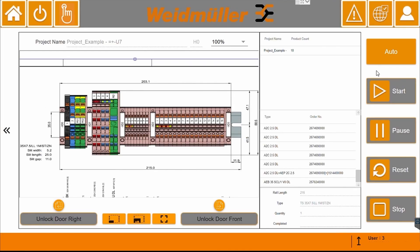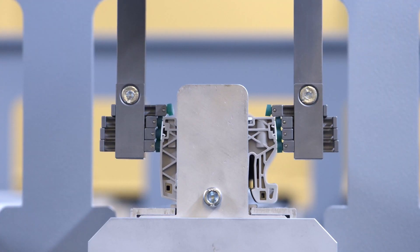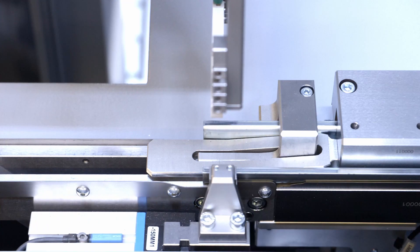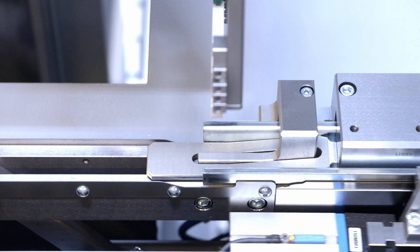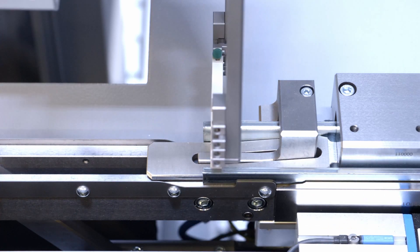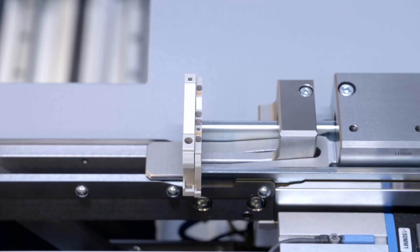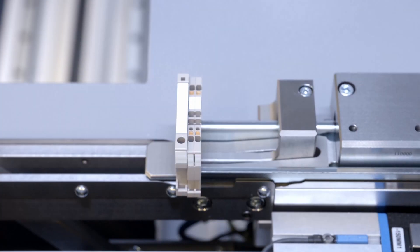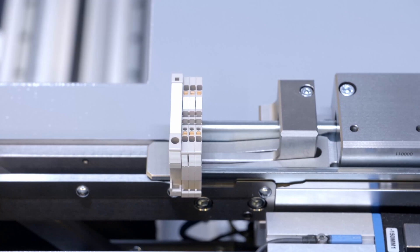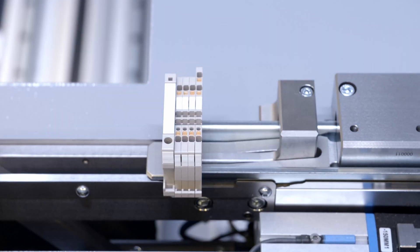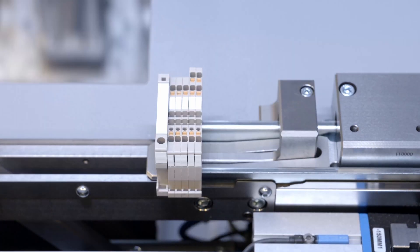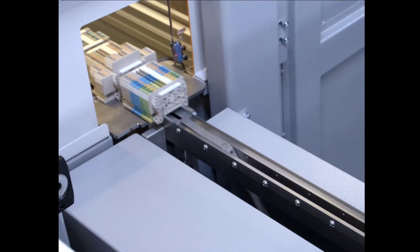Then we can start the assembling process with the clip-on automated rail assembler. The terminal strip is now assembled.